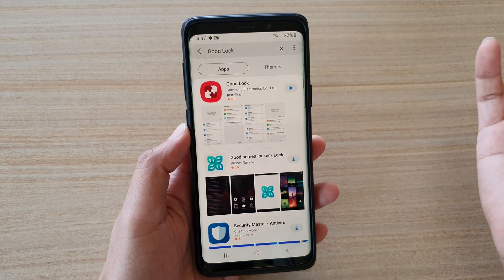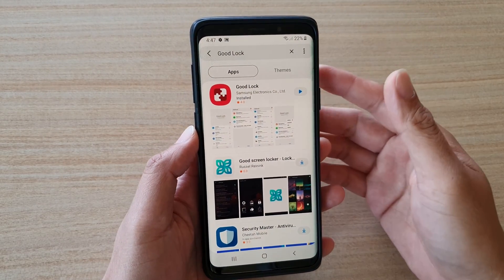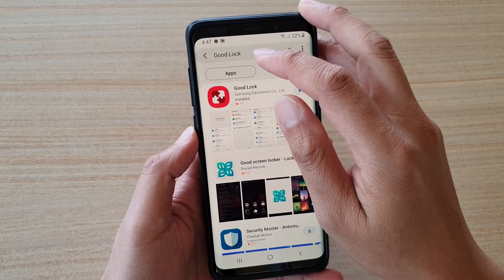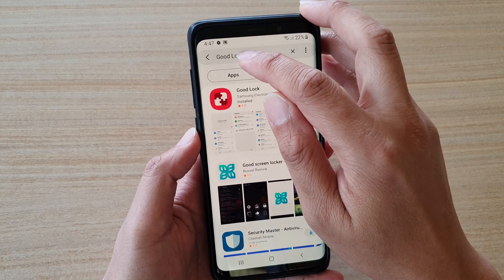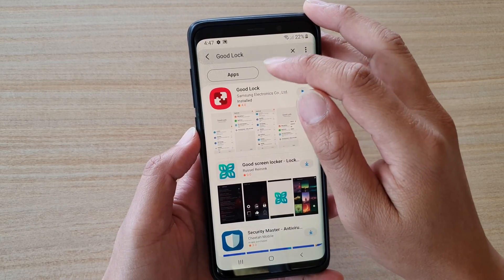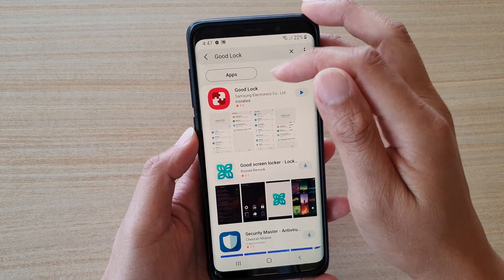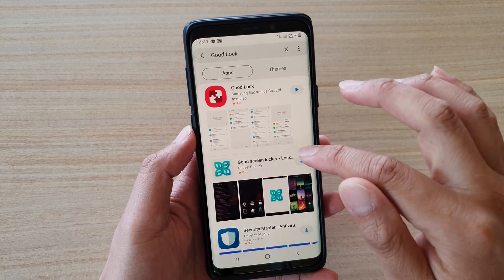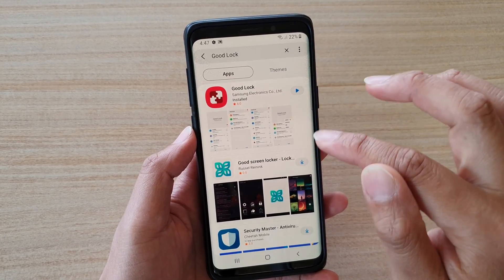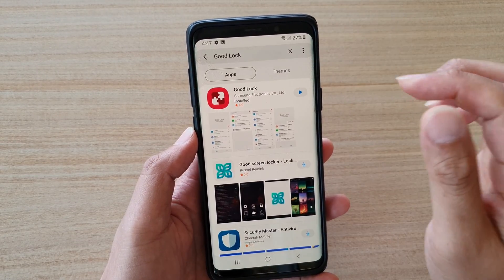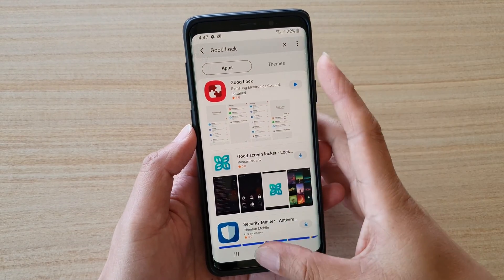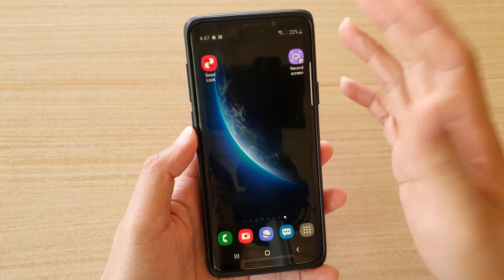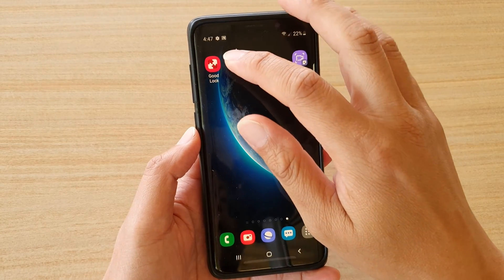The Galaxy Store is a place where you can download apps. I'm just going to put in the keyword 'Good Lock' — and here it is. Tap on the download button and install it. Once it is installed you can open it in your app screen.